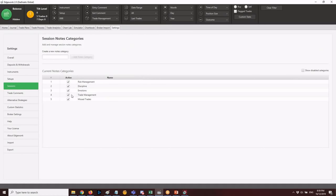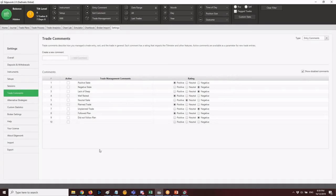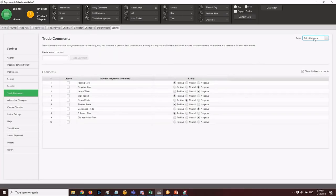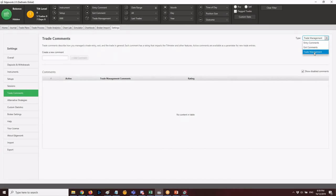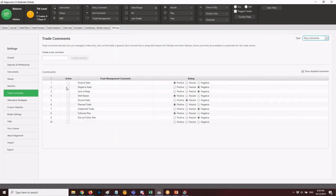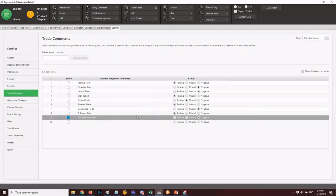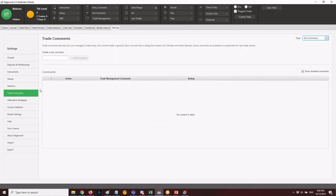Under Sessions, you can add missed trades and other information. In Trade Comments, you can add entry comments — for example: negative state, positive state, lack of sleep, neutral state, planned trade, unplanned trade, followed plan, did not follow plan. Similarly add exit comments — you can copy the same entries from the entry comments.